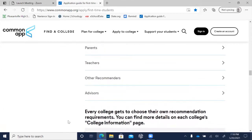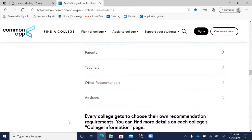Regarding parents and Common App accounts: the only time parents need to submit a form is if you're applying under a college's early decision deadline, when they fill part of your early decision agreement. Your counselor will also need to complete an agreement through Naviance, so it's important to make your counselor aware if you plan to apply ED.